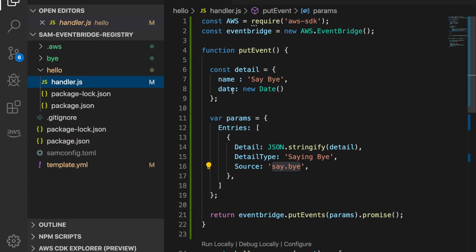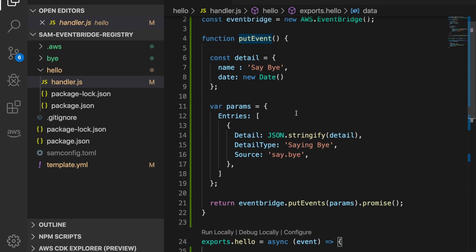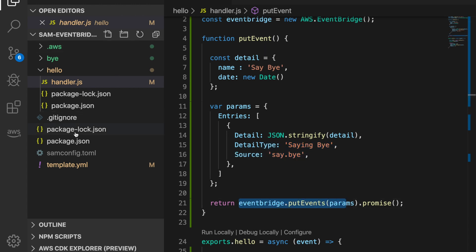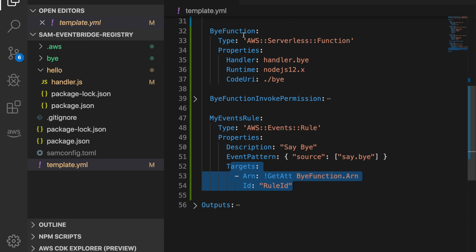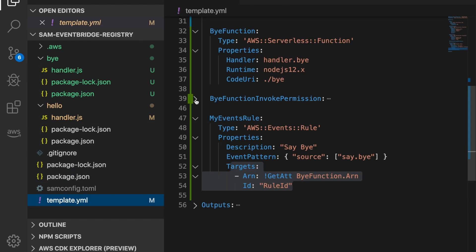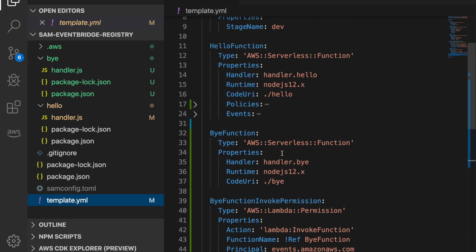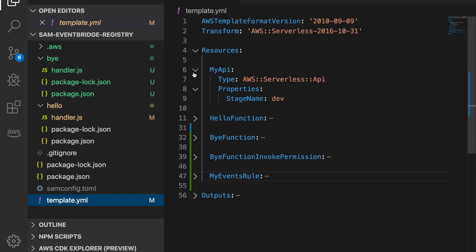The hello function in the code will put an event to EventBridge — you can see it says 'save by' and it has a date as the detail, and the source is 'save by'. This will put the event in EventBridge and then trigger the bye function using EventBridge, because we have a rule that says when we receive this 'save by' event we will target that function. The bye function is a simple function that just prints something to the console. We also have the permissions to invoke that function from the event rules.